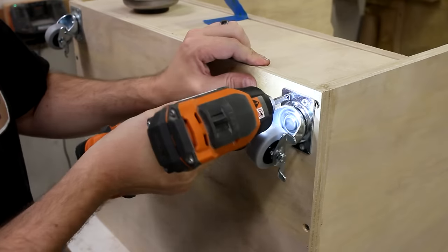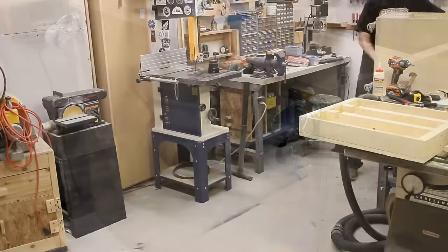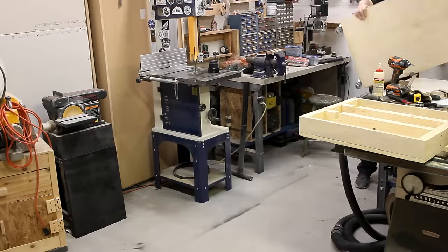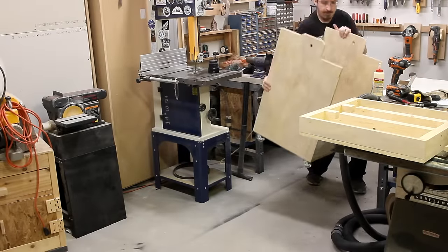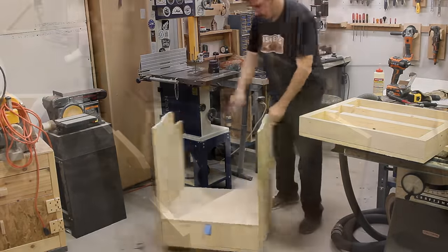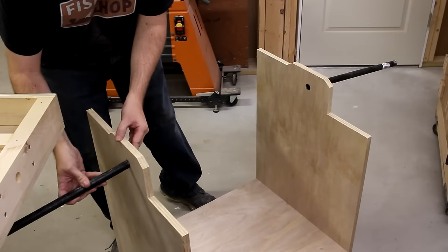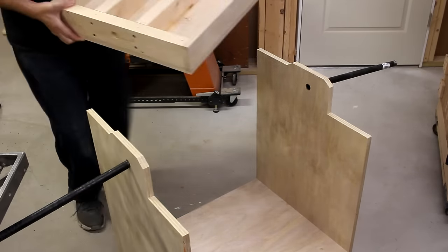Now I'm adding some lockable casters. And finally, we can marry these two parts together.